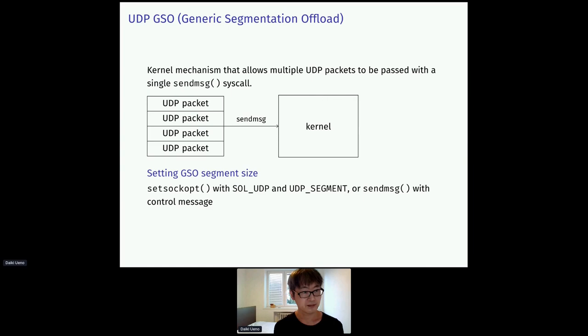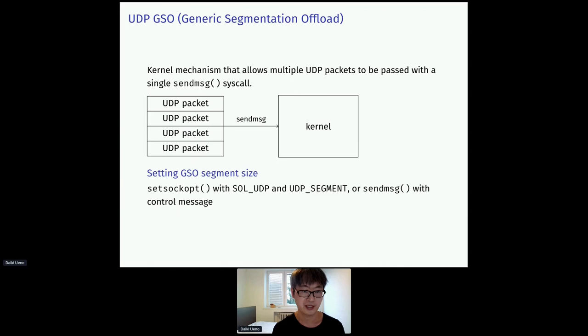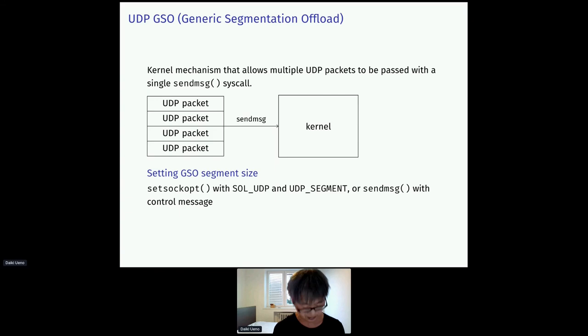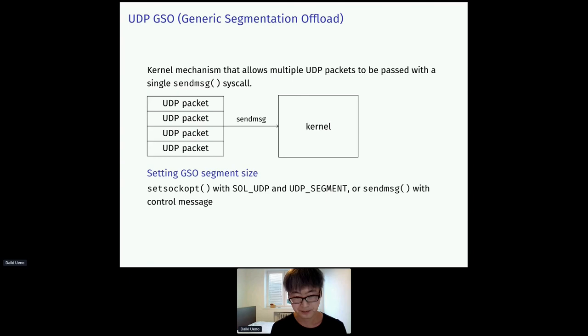UDP GSO, Generic Segmentation Offload, is a kernel mechanism to send multiple UDP packets with a single sendmsg system call. The size of each UDP packet can be set through the socket option or a control message. It significantly affects the performance.